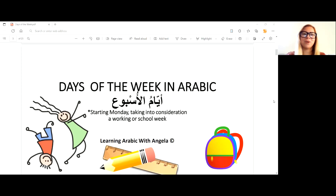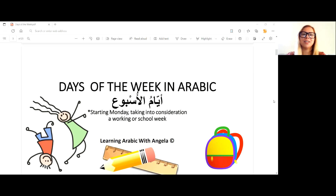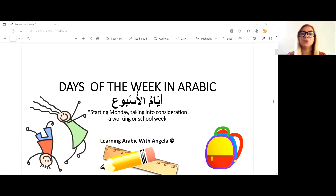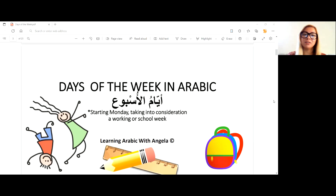As-salamu alaykum wa marhaban wa ahlan wa sahlan bikum. Peace and hello and welcome to another lesson about the days of the week. But hold on — even if you know them, it's a good idea to watch till the very end of the video, because we're going to discuss how to use them in practical ways when speaking about your appointments and agenda.